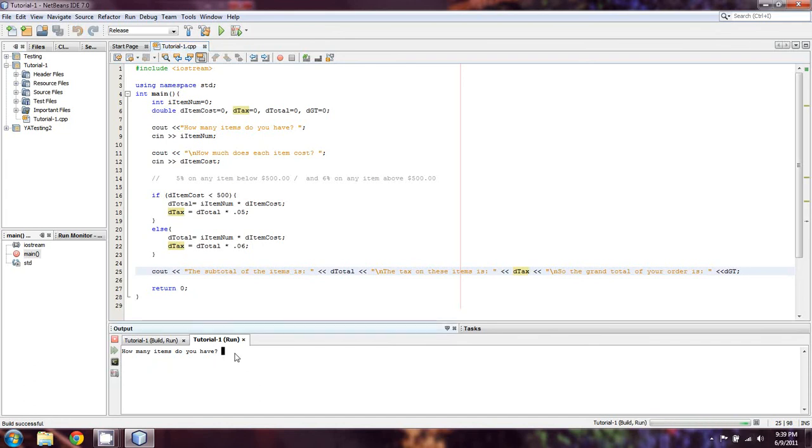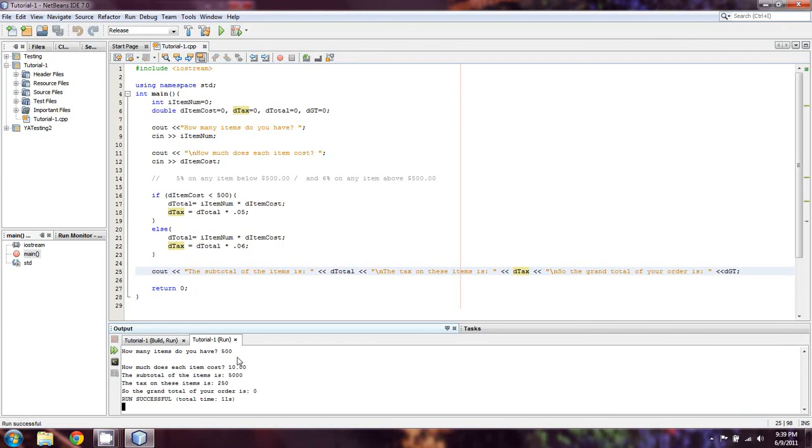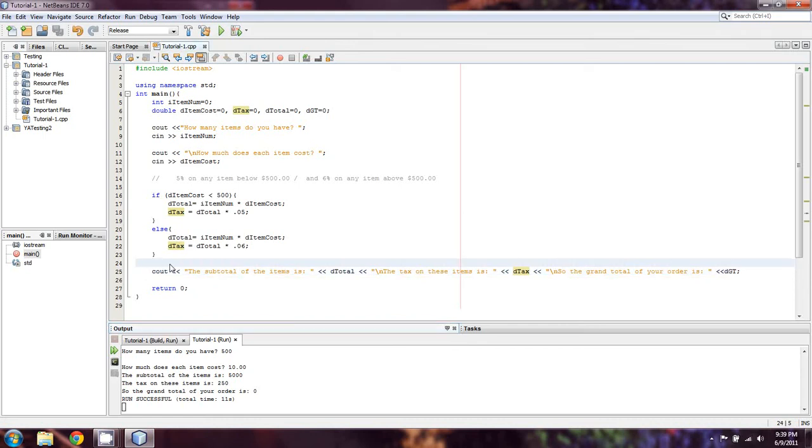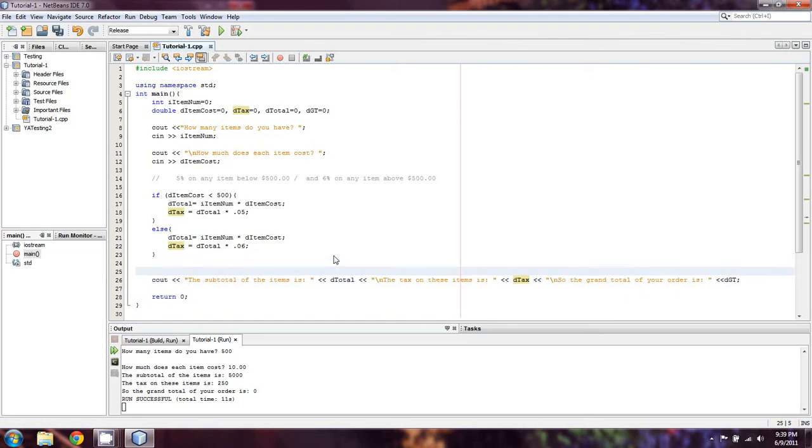How many items do we have? Say I have 500 of an item. And each one costs $10. It means that the subtotal is $5,000. There's going to be $250 tax. Ooh, and it looks like the grand total did not get used properly because I actually never set it. So again, this is that logic error that I love talking about so much. So we're going to take DGT and set that equal to D total plus D tax.